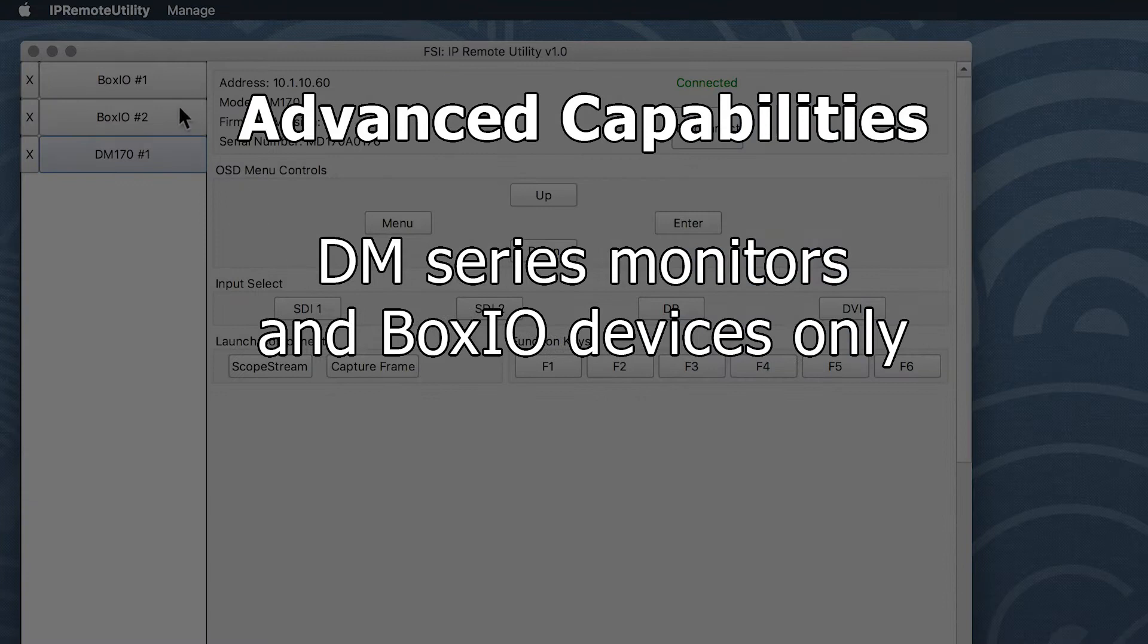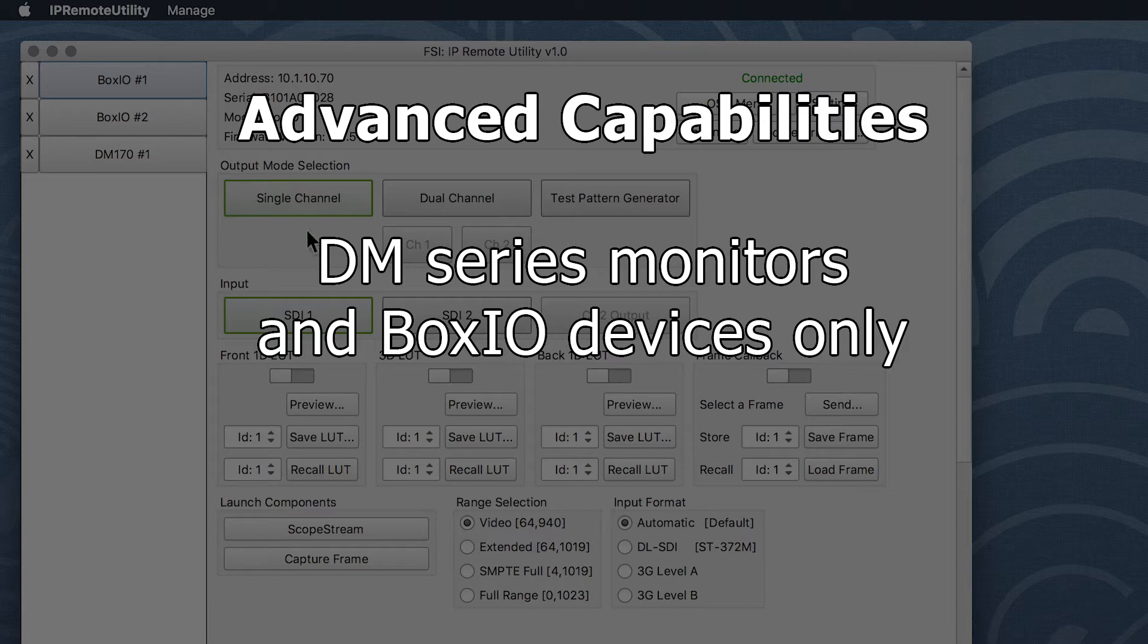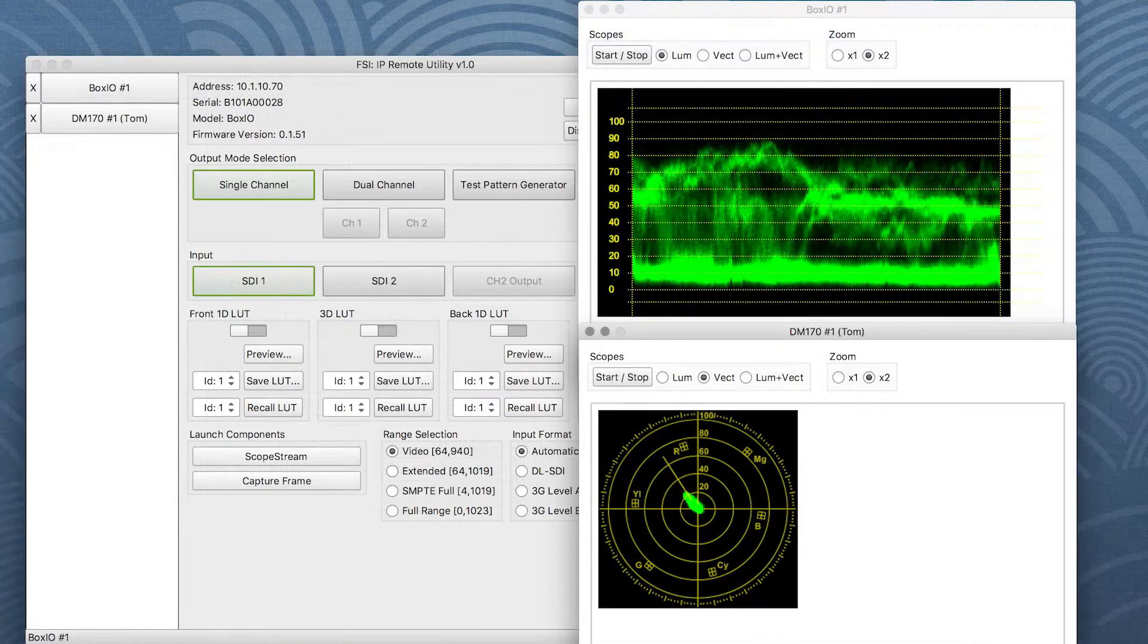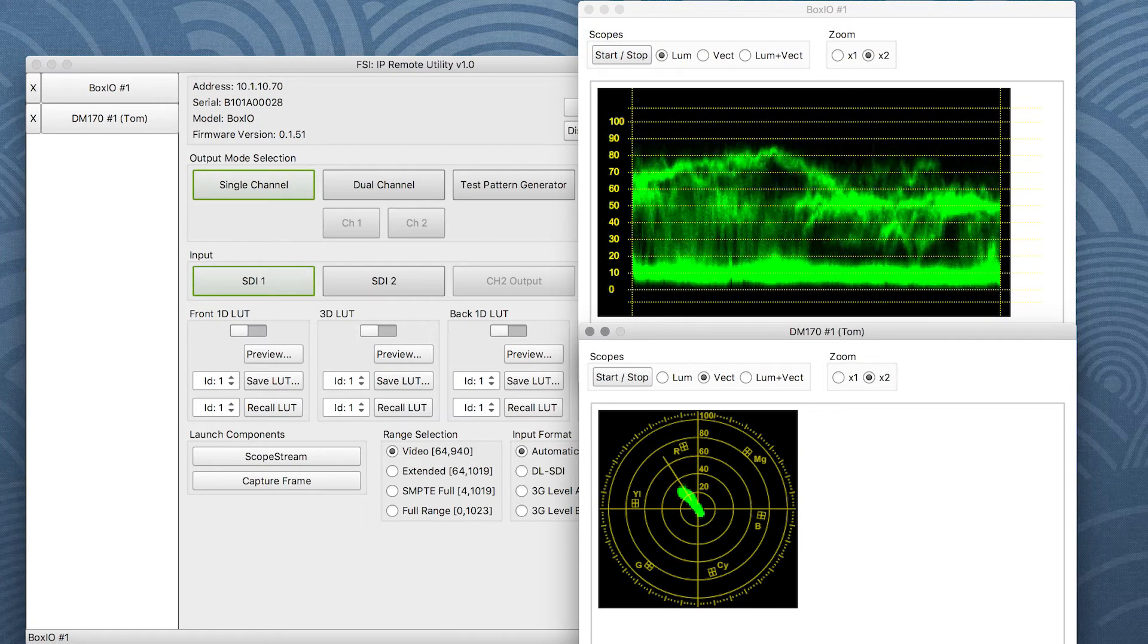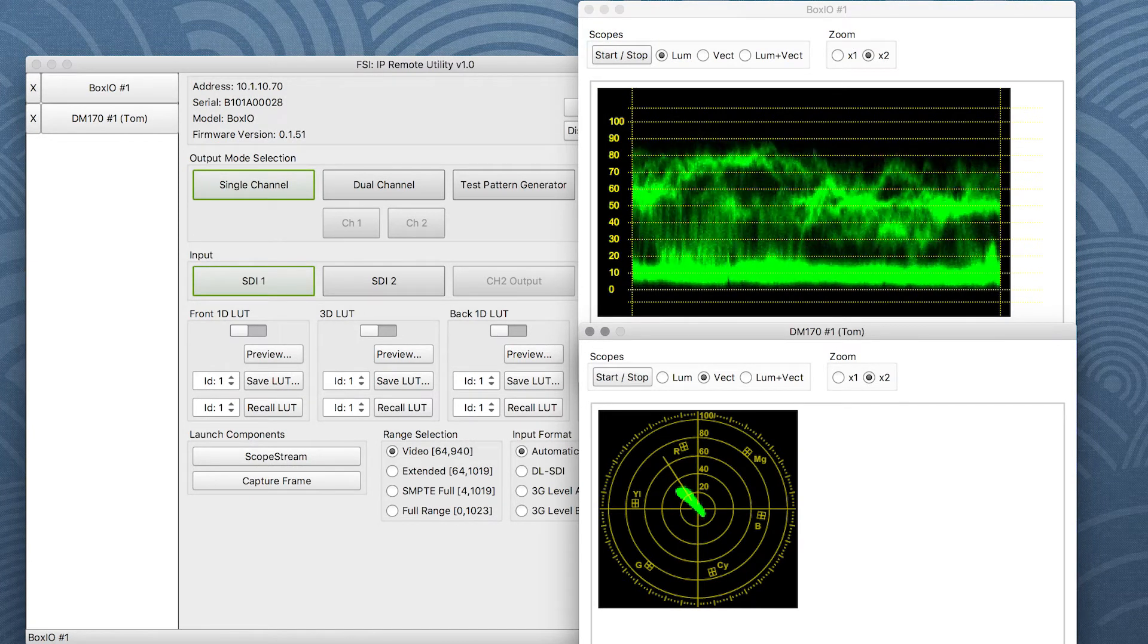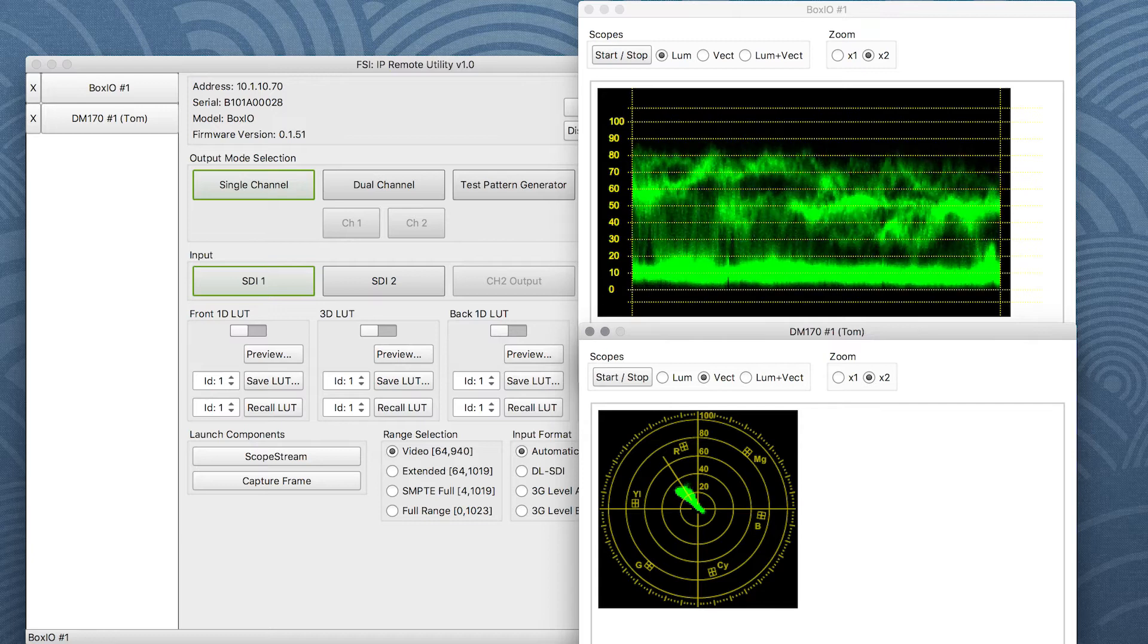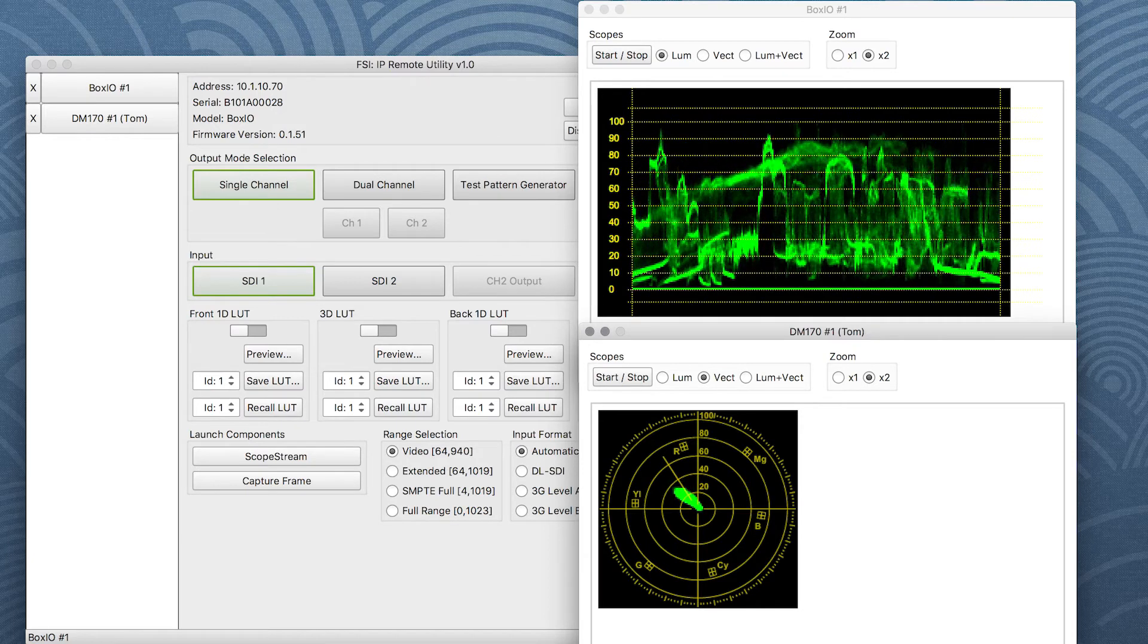On DM series monitors and BoxIO devices, the IP Remote Utility also provides access to additional advanced capabilities such as Scope Stream and Frame Capture. Scope Stream functionality allows you to simultaneously transmit waveform and vectorscope data from multiple devices directly to your computer with no additional equipment needed.